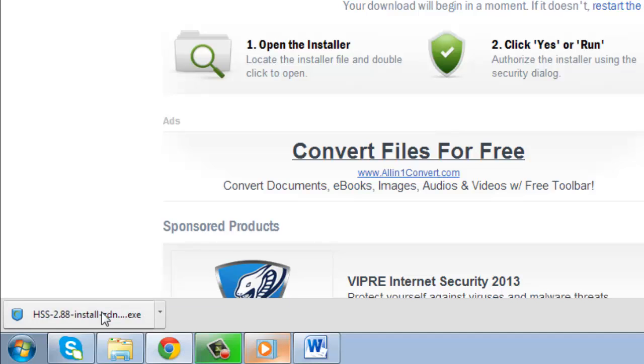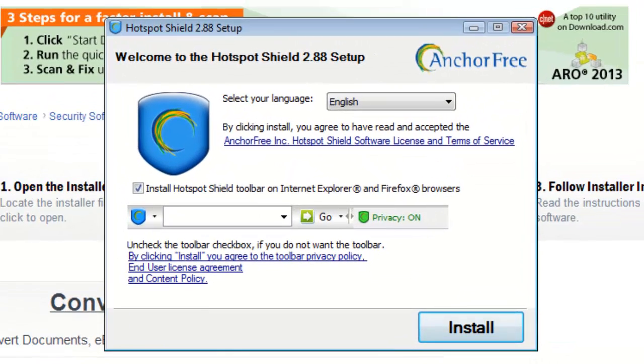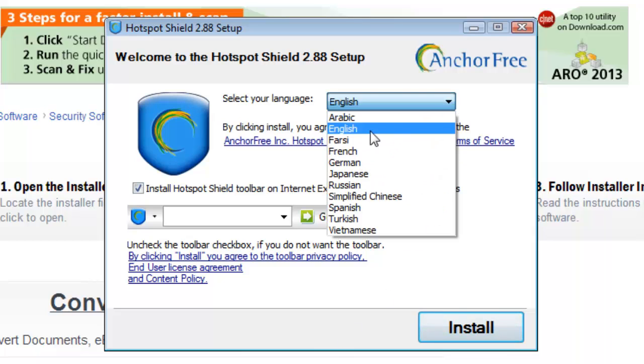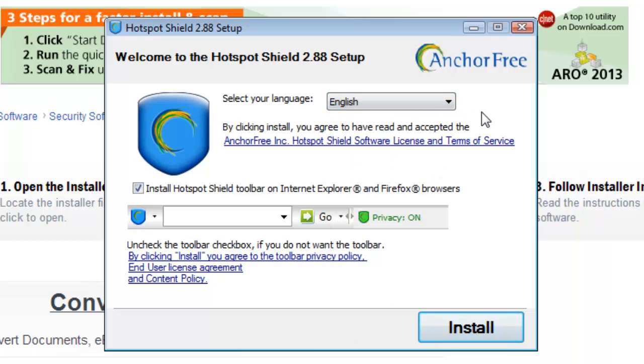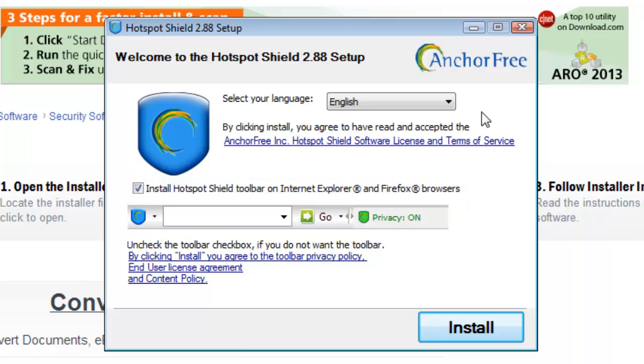A window will now open on your screen called Welcome to the Hotspot Shield 2.88 setup. Select your language, read over the license, content and privacy agreement, and decide whether you want to install the Hotspot Shield toolbar for Firefox or Internet Explorer.